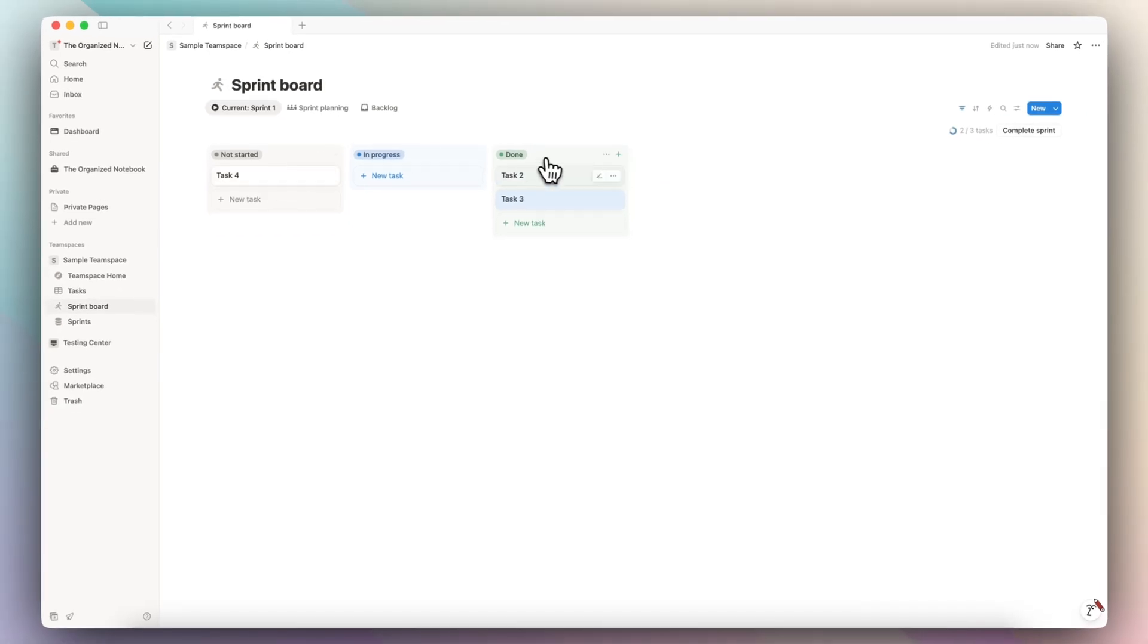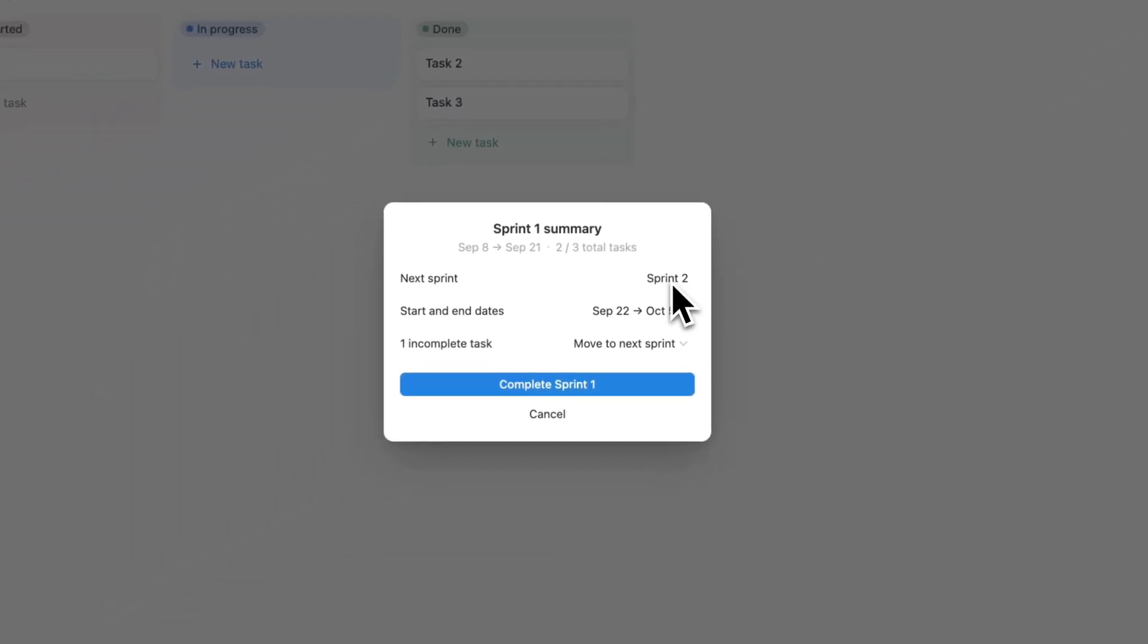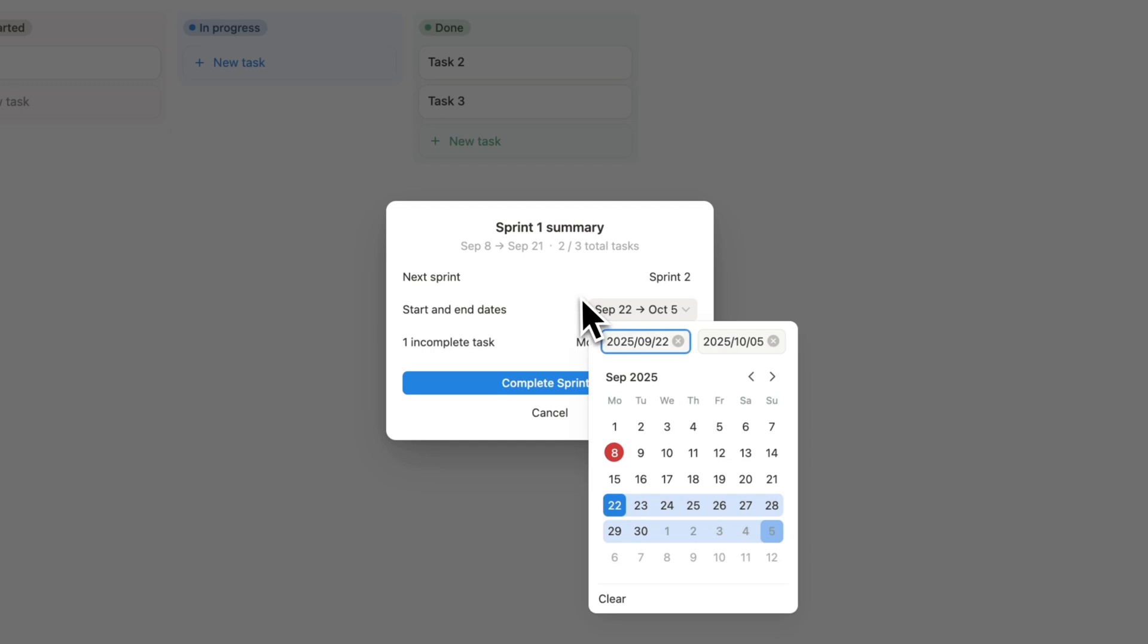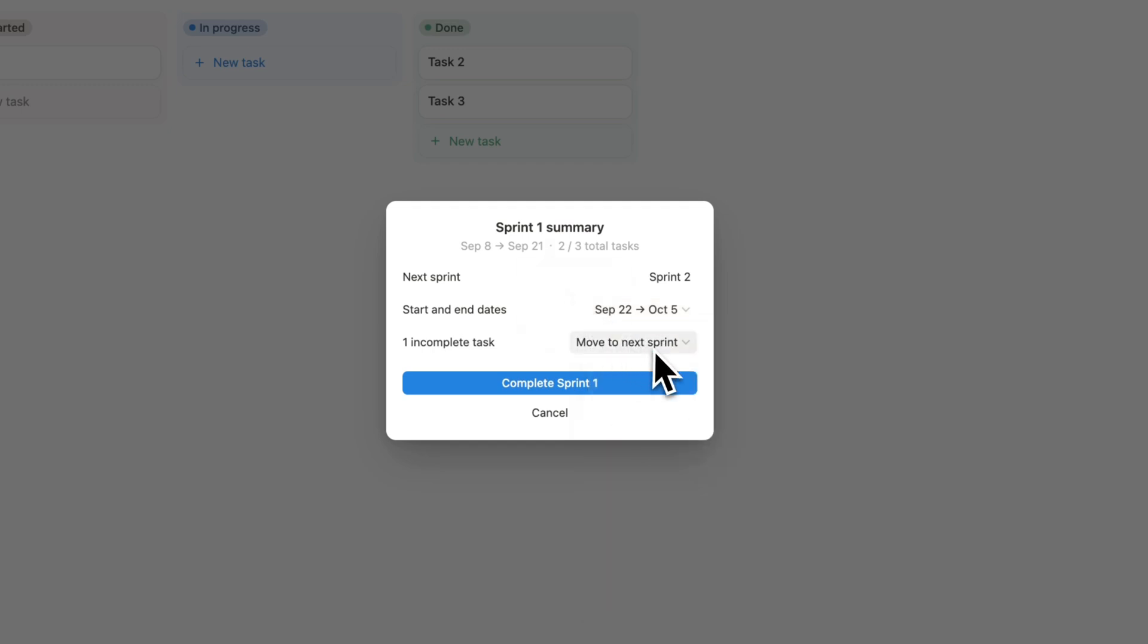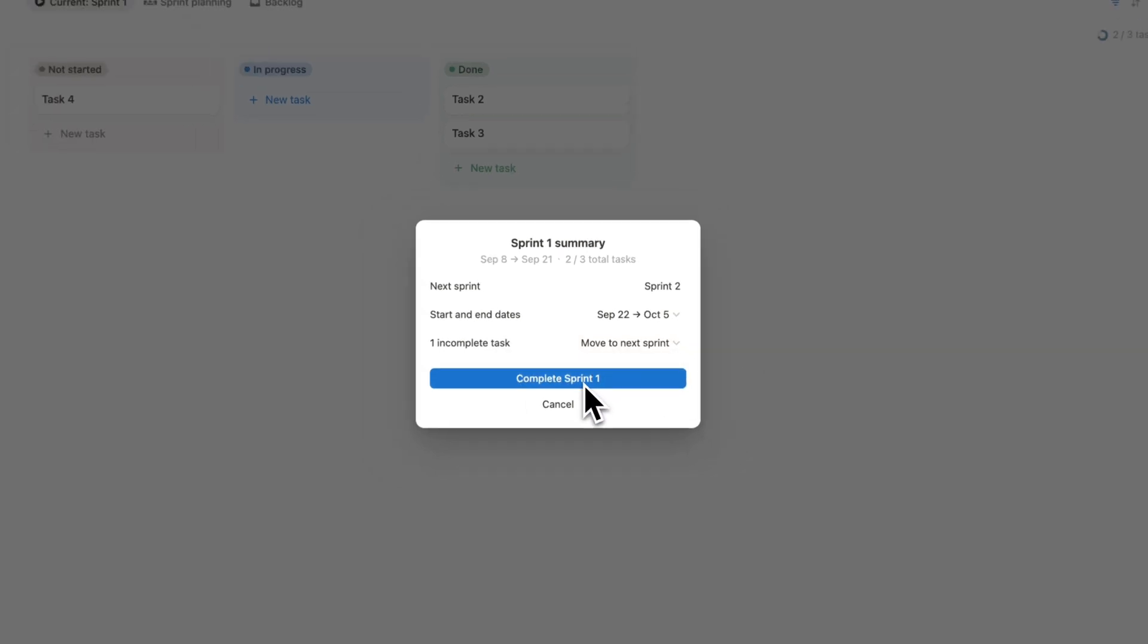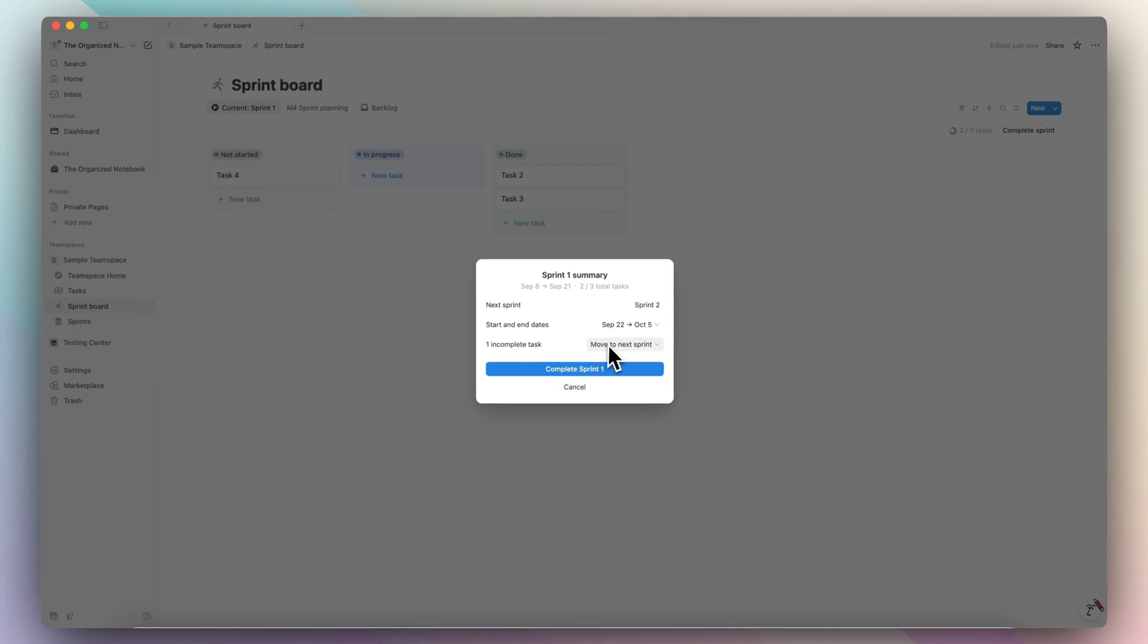So when you're at the end of the cycle, you're going to click complete sprint, and it's going to show you what the next sprint is going to be based on what you've assigned it. Then you can check the start and end dates for that. And then you can choose what to do with the one incomplete task, which is to move it to next sprint, move to backlog, or keep it in the current sprint. So I'm going to go ahead and complete sprint one by moving the one incomplete task into the next sprint.